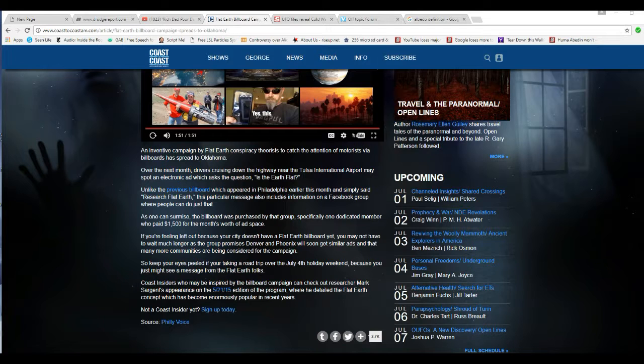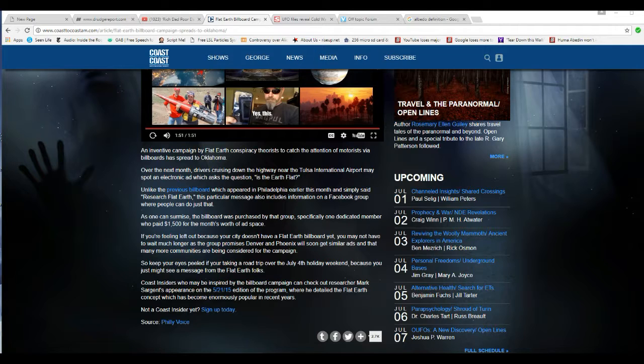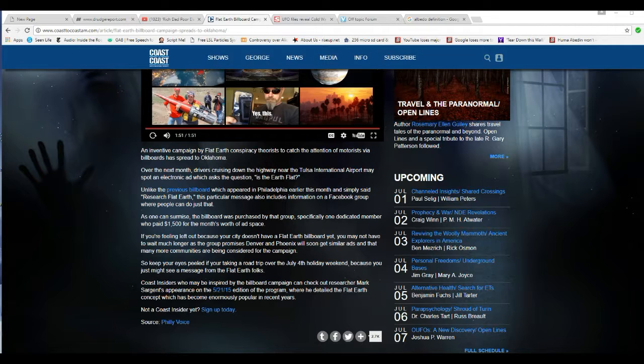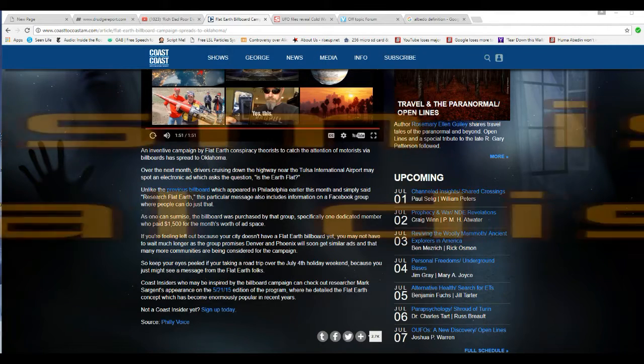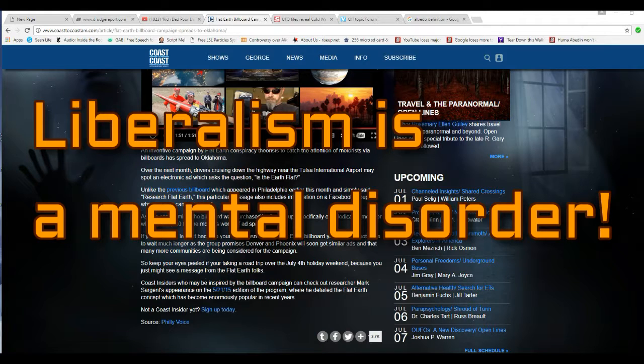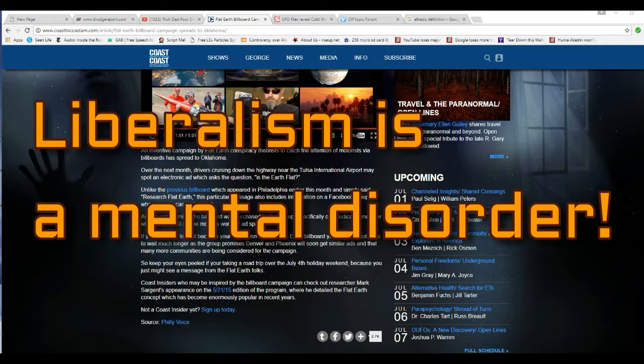A YouTube video showed one of their Flat Earth signs they put out in Oklahoma. It was about $1,500 on it. Oh, my God. An inventive campaign by Flat Earth conspiracy theorists to catch the attention of motorists via billboards that spread to Oklahoma. Over the next month, drivers cruising down the highway near Tulsa International Airport may spot an electronic ad which asks the question, Is Earth Flat?